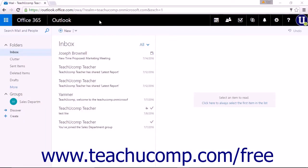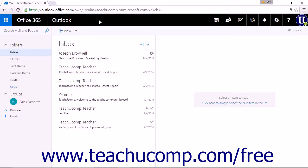The Outlook on the Web environment has been designed to be easily accessible to everyone who uses it. The nav bar across the top of the page contains icons to access some of the features available in Outlook on the Web.